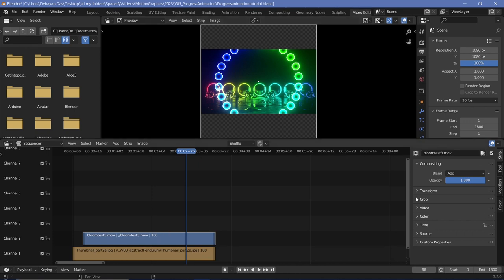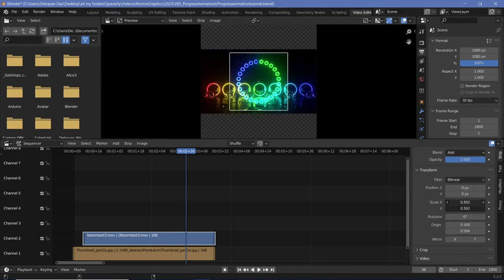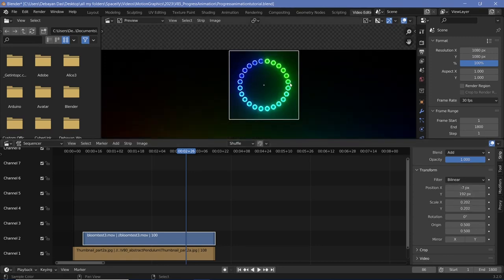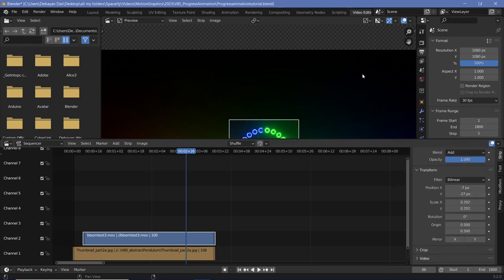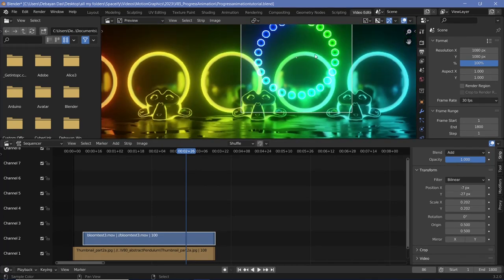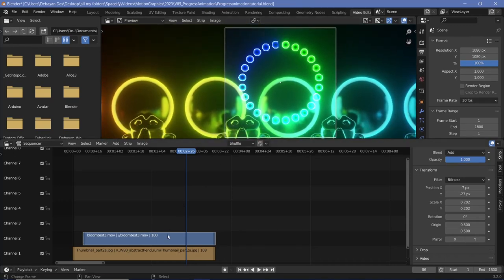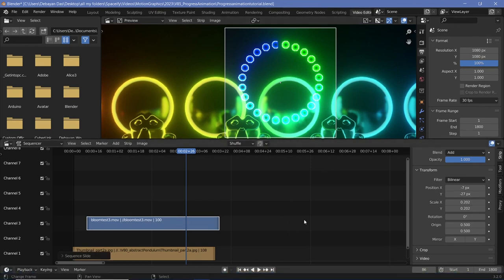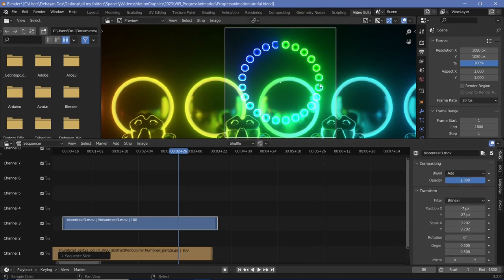With the blend mode set to Add, you get the bloom effect — it's transparent yet visible. Adjust the transform, scale it down, and you have a transparent video with bloom. However, this approach has a problem: in bright regions of the background, the Add blend gets washed out. To ensure visibility in all conditions, add the transparent version (with alpha) on top of the Add layer underneath.